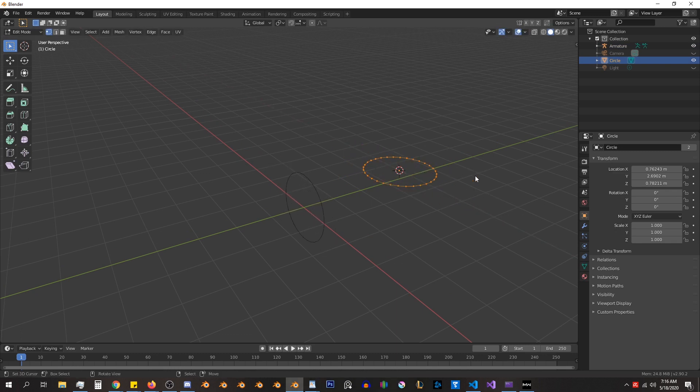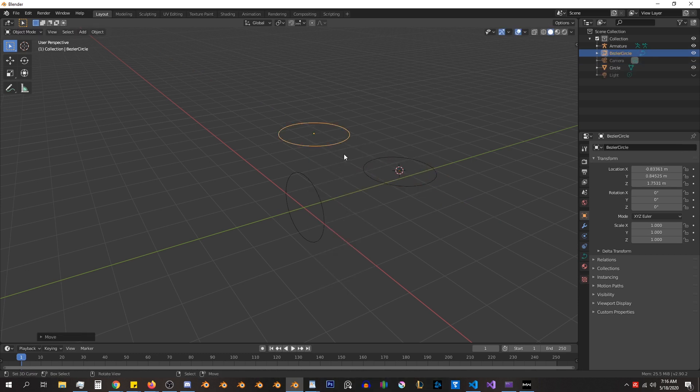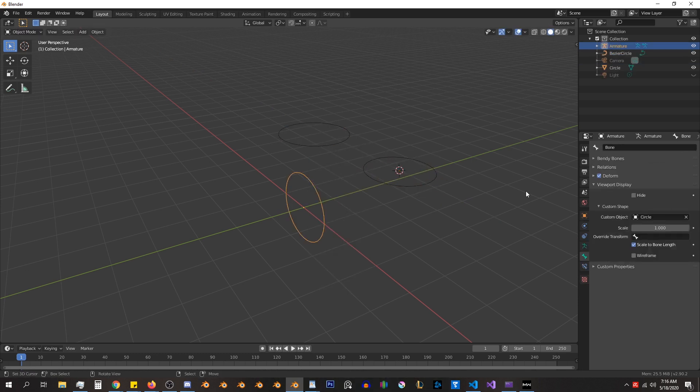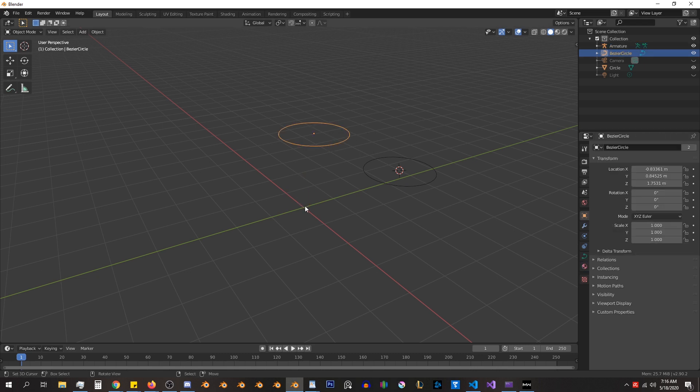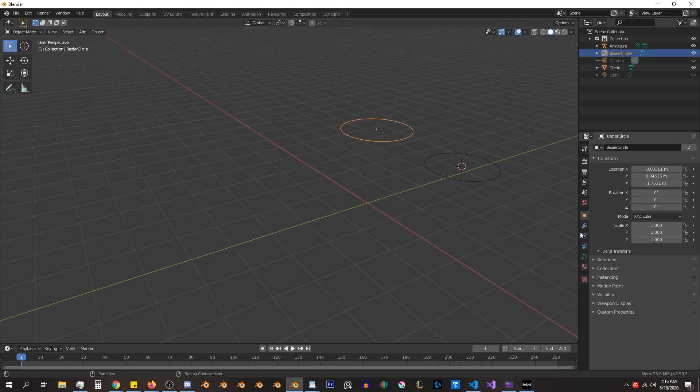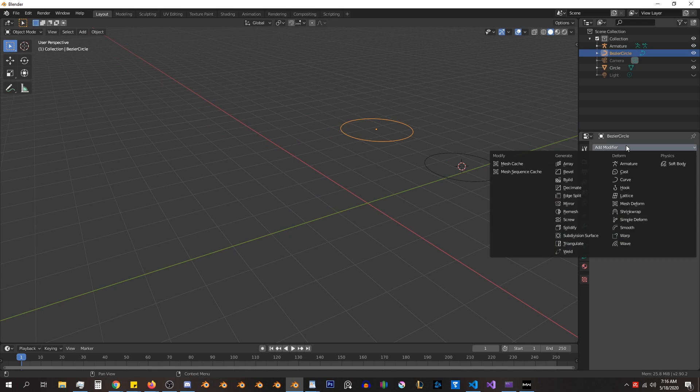But if we try and add a curve object, we'll find that when we set this as the custom object, it does not work. I found a really easy workaround for getting this curve object to work as the custom bone shape.